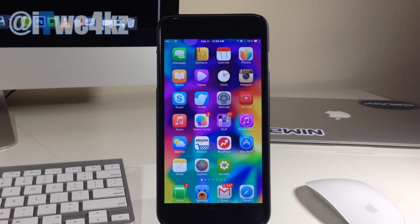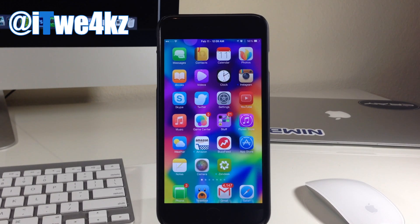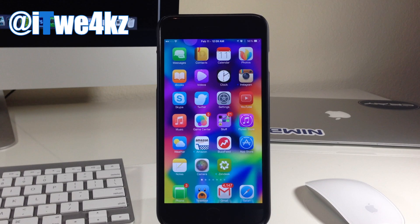What's up guys? This is iTweeks here. And if you're like me, then you probably don't use reachability all that often. So what I wanted to do in this video is show you guys how to utilize that space just a bit better with some of the best Cydia tweaks for reachability. So let's go ahead and jump right in.